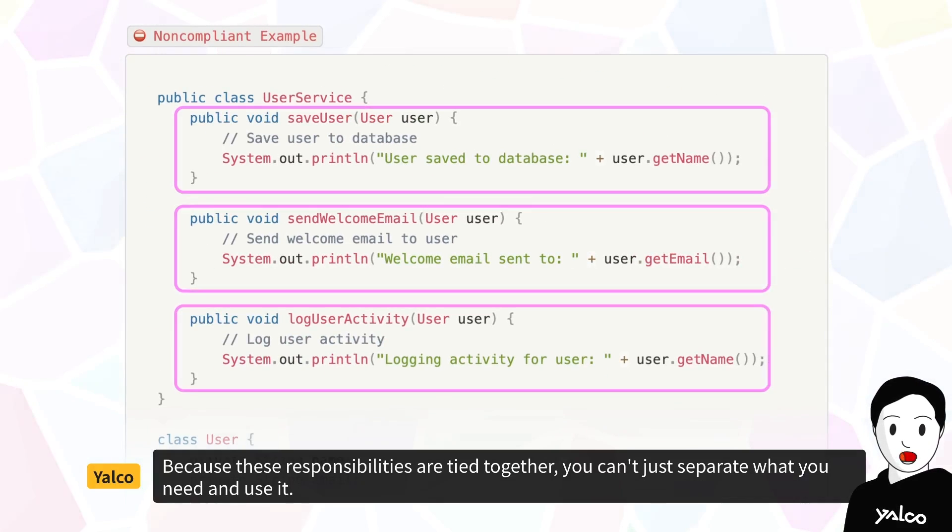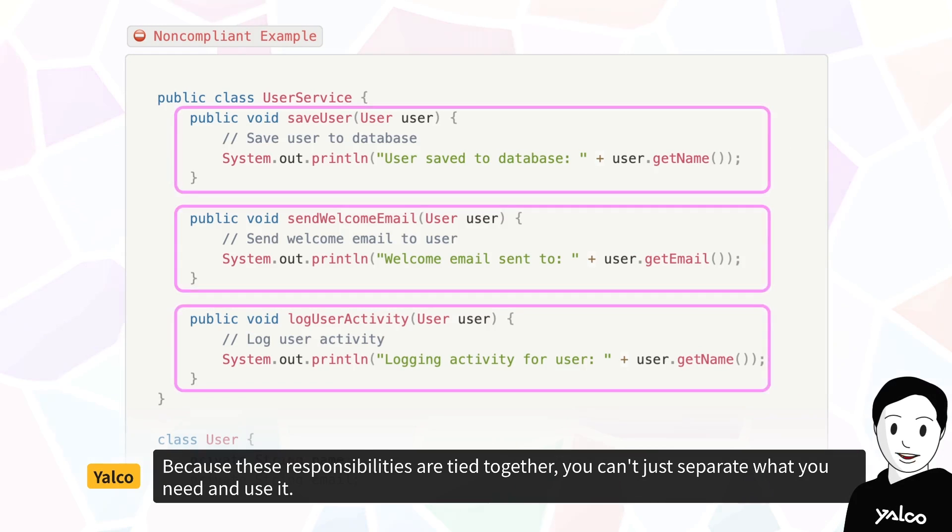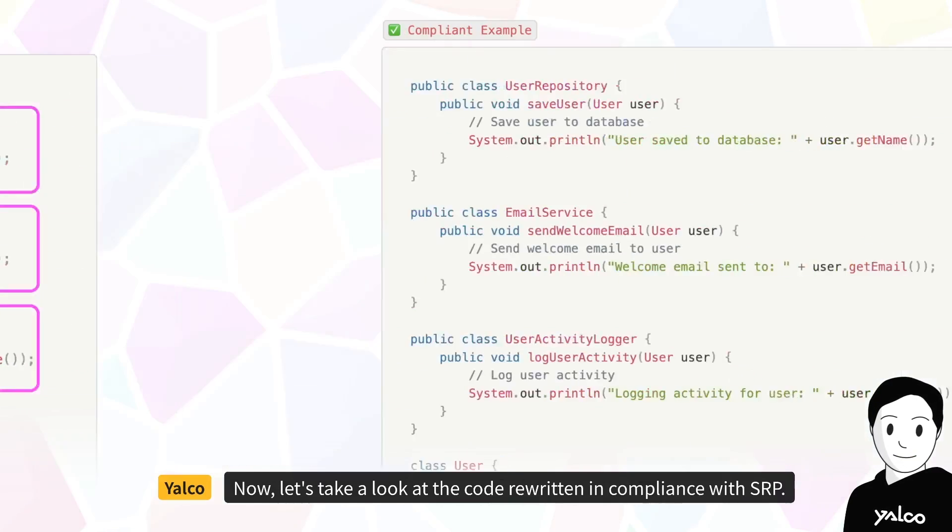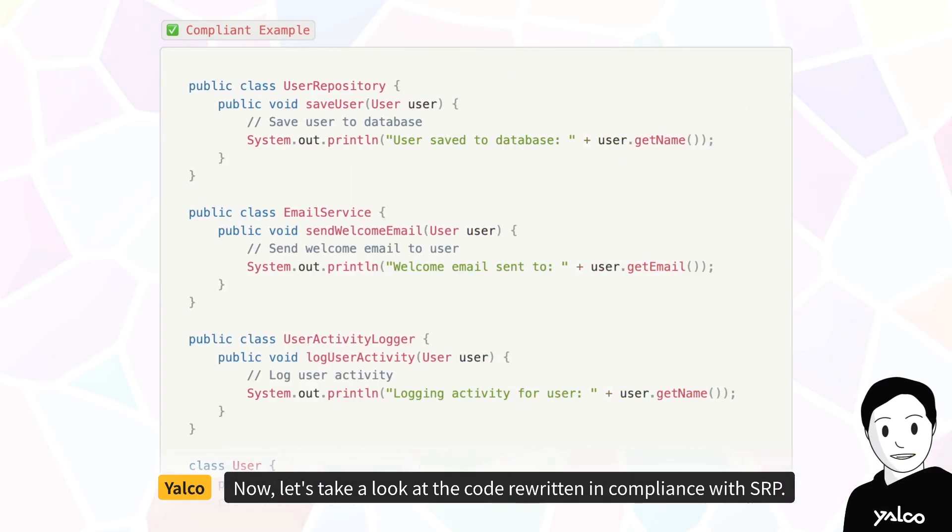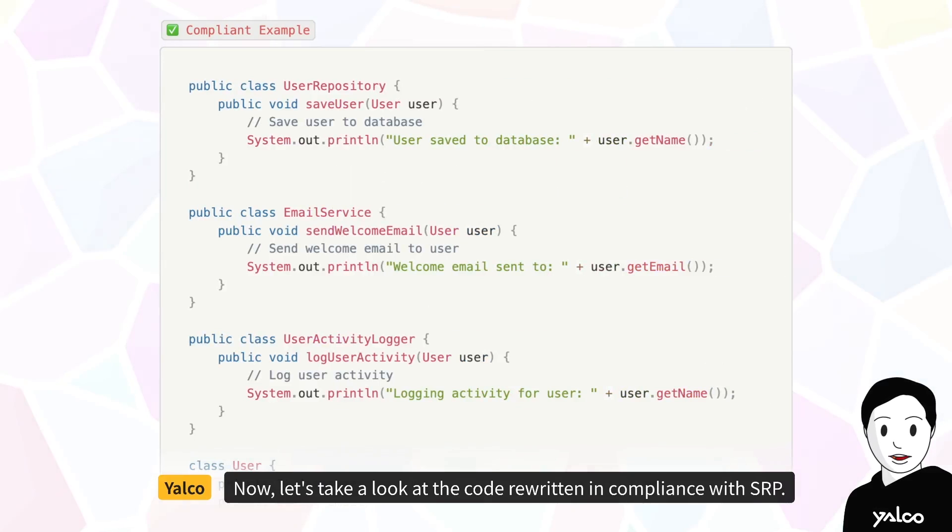There are also limitations in scalability and flexibility. Because these responsibilities are tied together, you can't just separate what you need and use it.